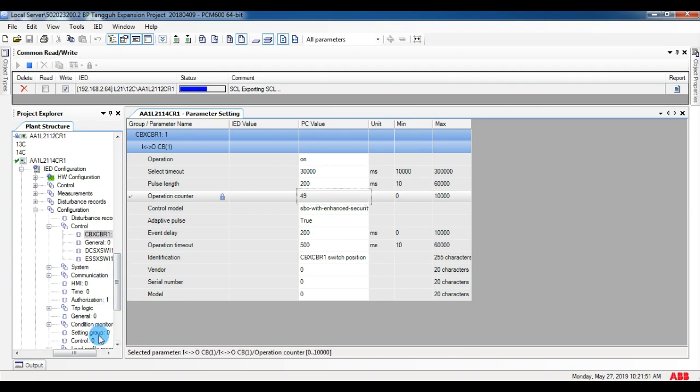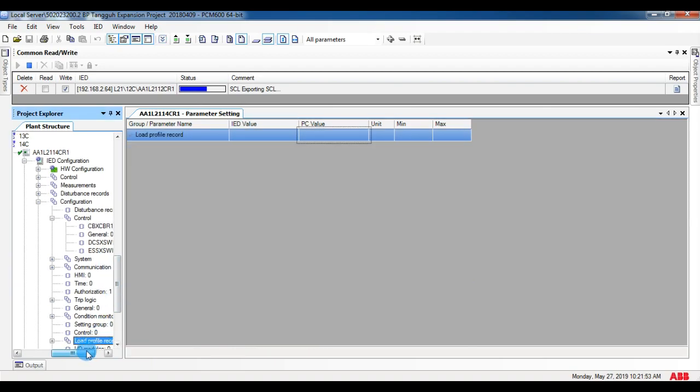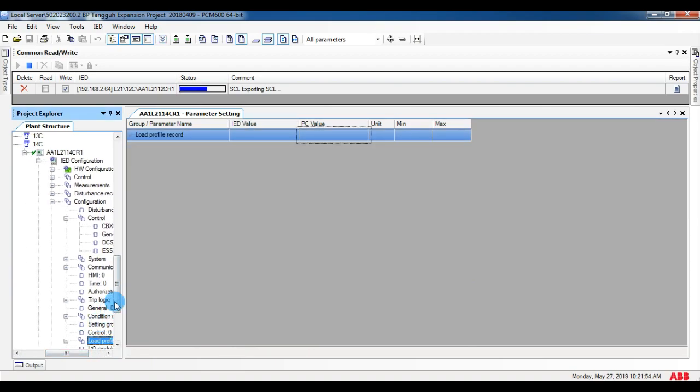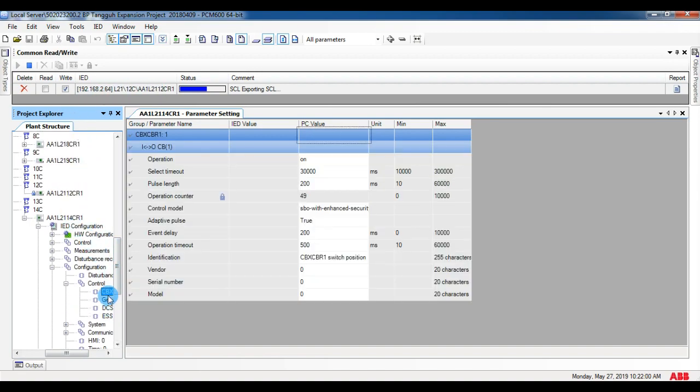In this, I have shown multitask. For 12C I have given IED write, and at the same time I am writing one value to 14C relay.